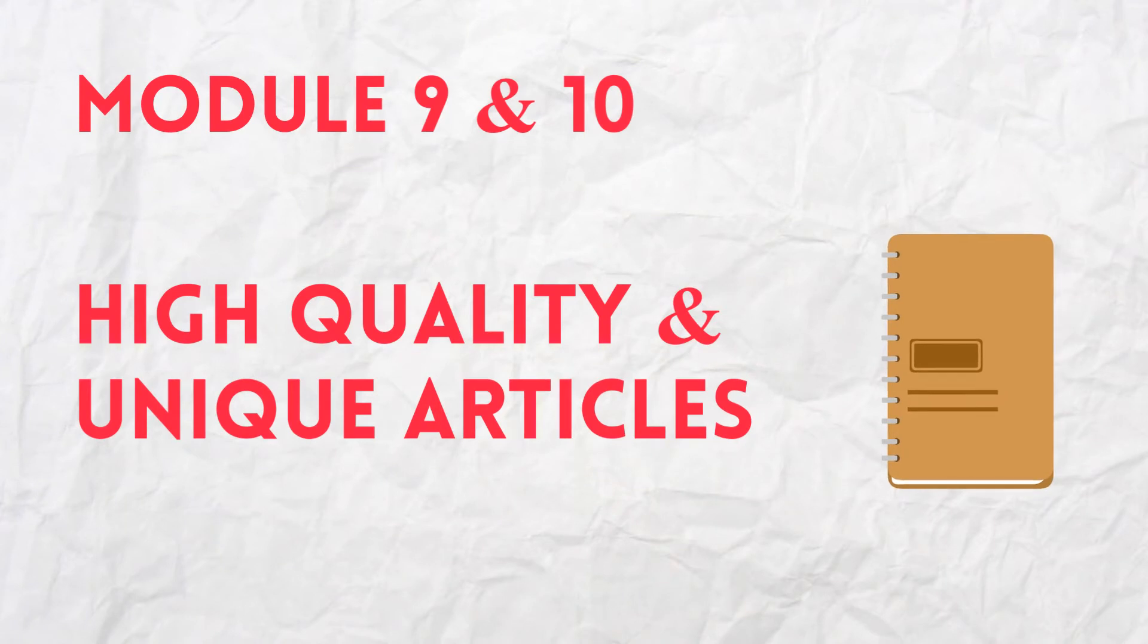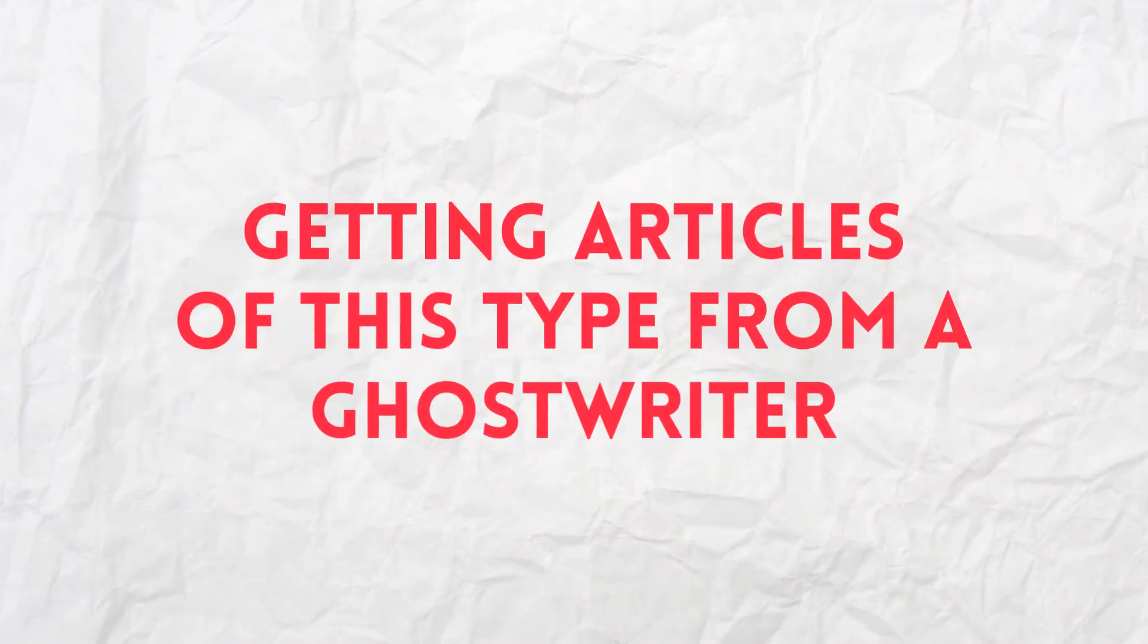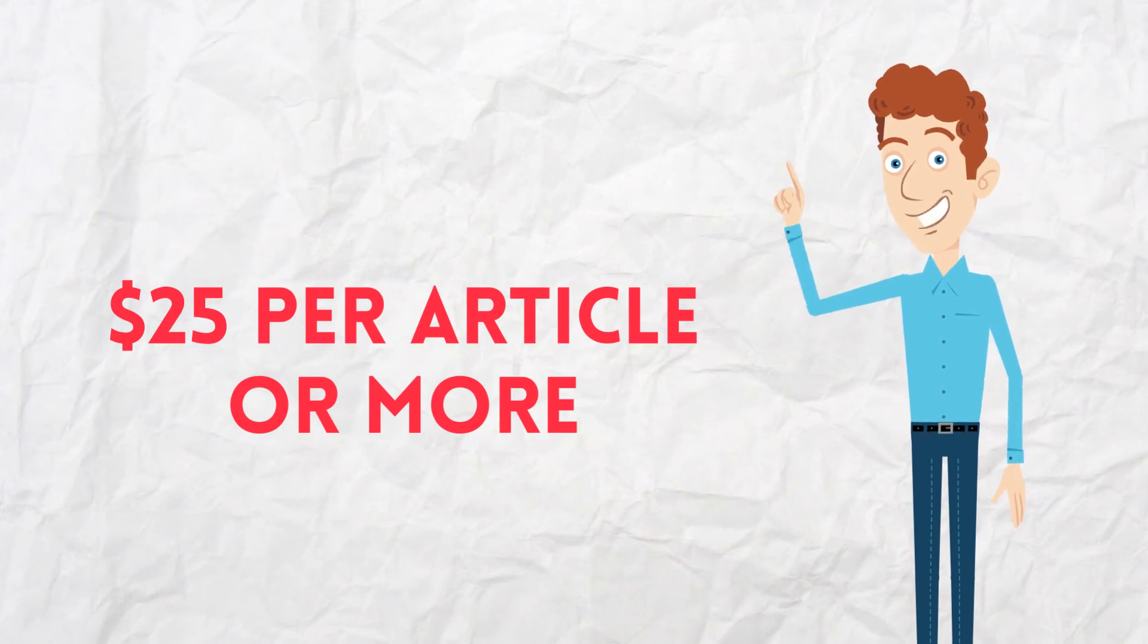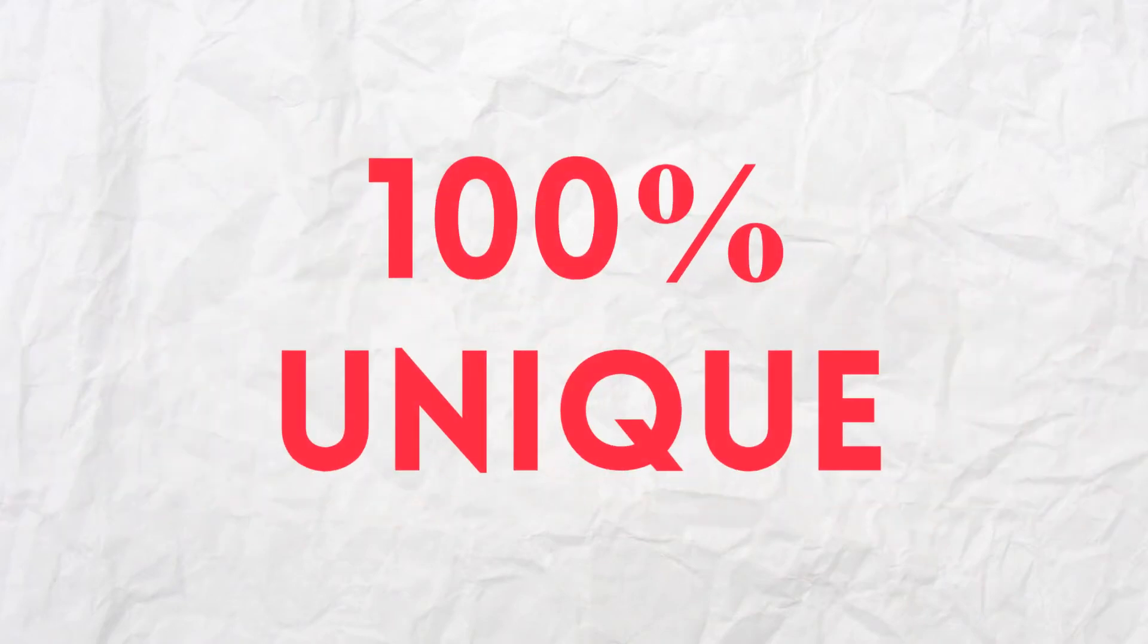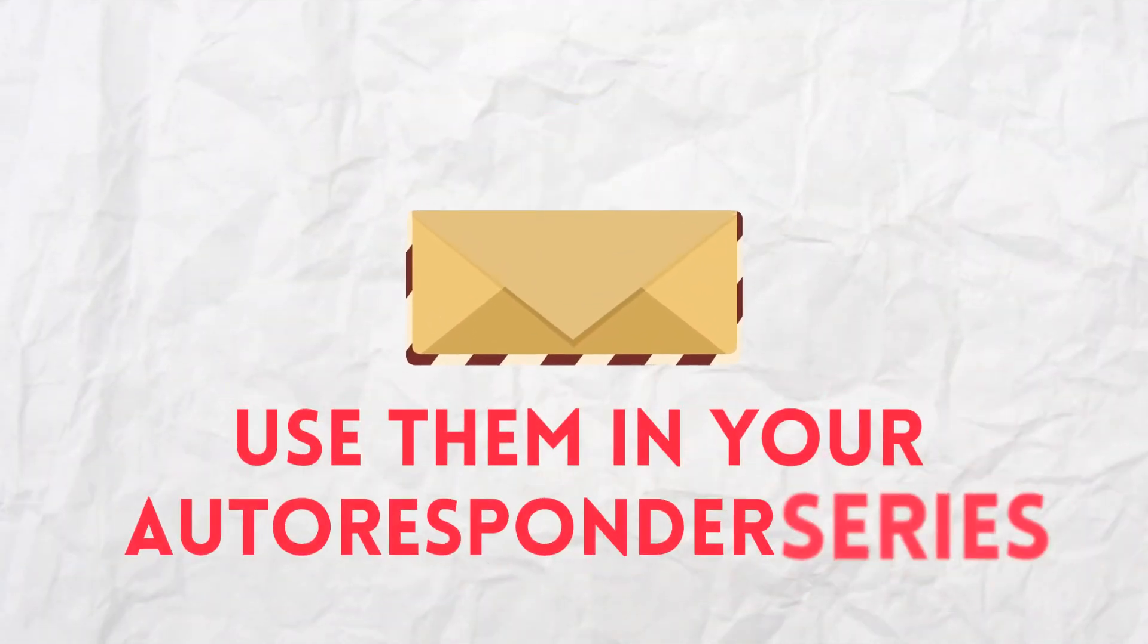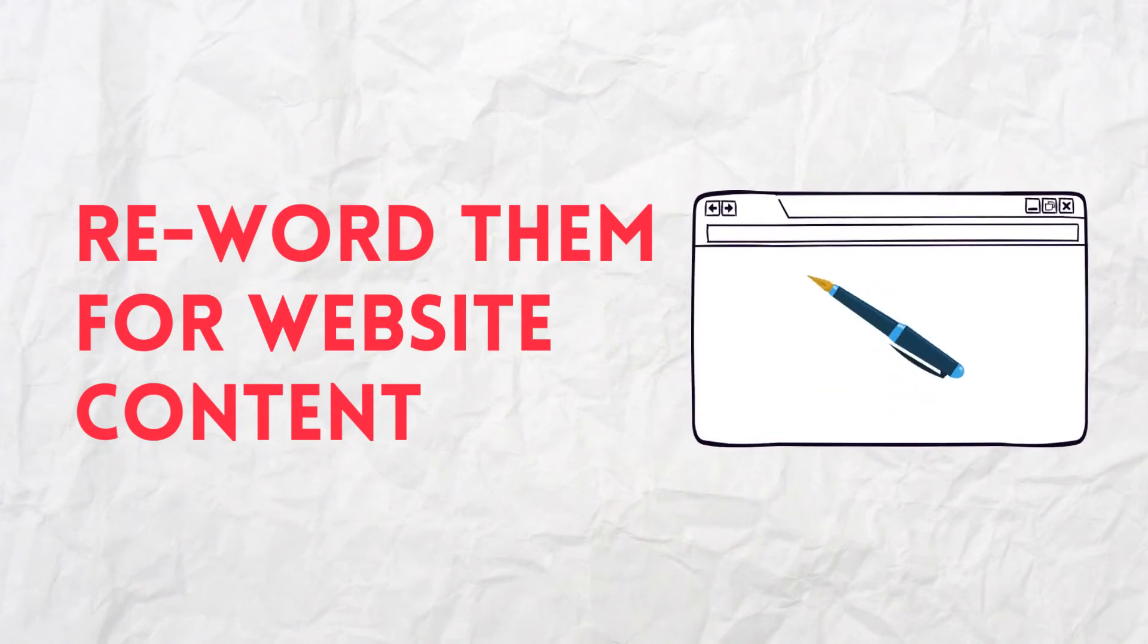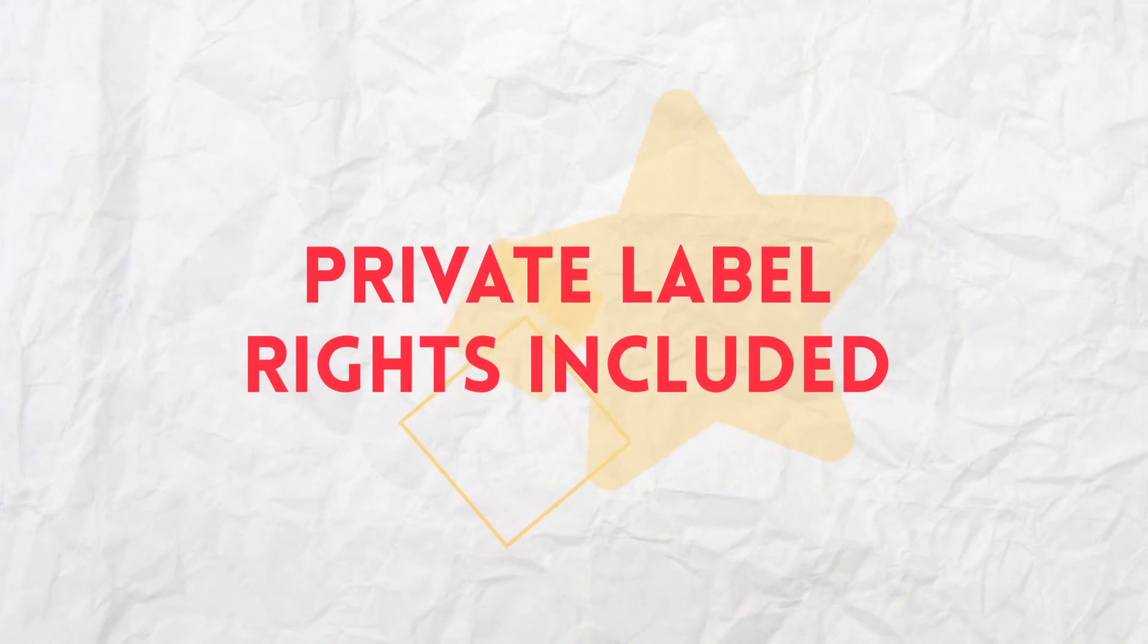Modules 9 and 10, High Quality and Unique Articles. Getting articles of this type from a copywriter would cost $25 per article or more. But here, you can have it for free when you get this now. These articles are 100% unique. Use the articles to create scripts for email videos. Use them in your autoresponder series. Reword them for website content. Each article is at least 500 words in length. Private label rights included.